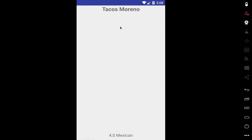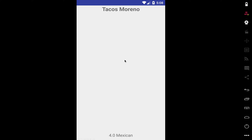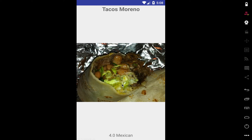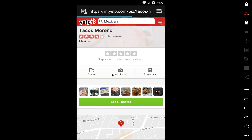Now I can swipe up and it'll give me a new picture of that restaurant, and I can swipe through them and look at the pictures until I find one I like. When I find a picture I like, I can just click on it and it'll take me to that restaurant on Yelp, where I can then actually go to that restaurant.